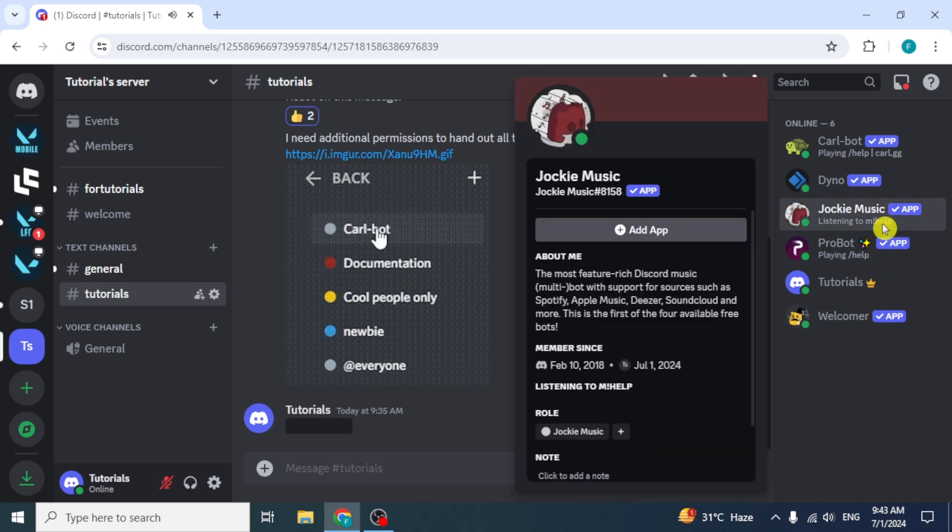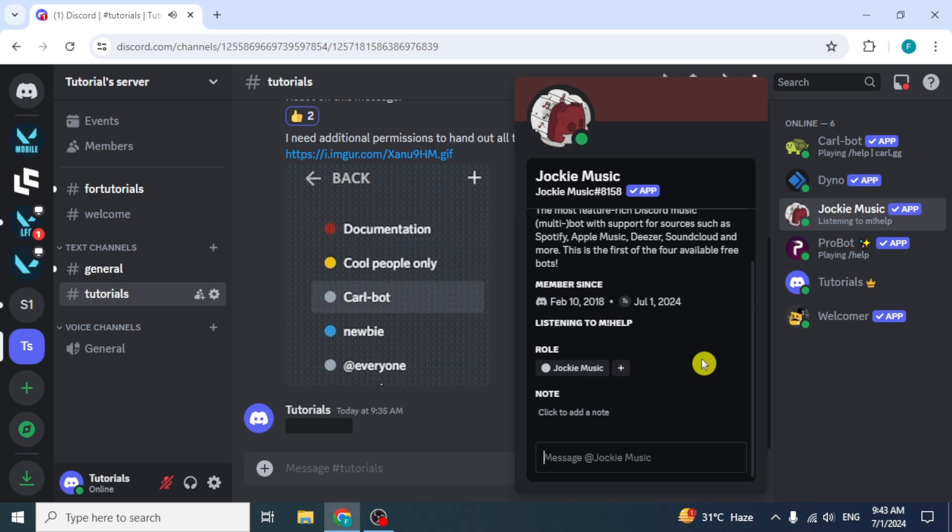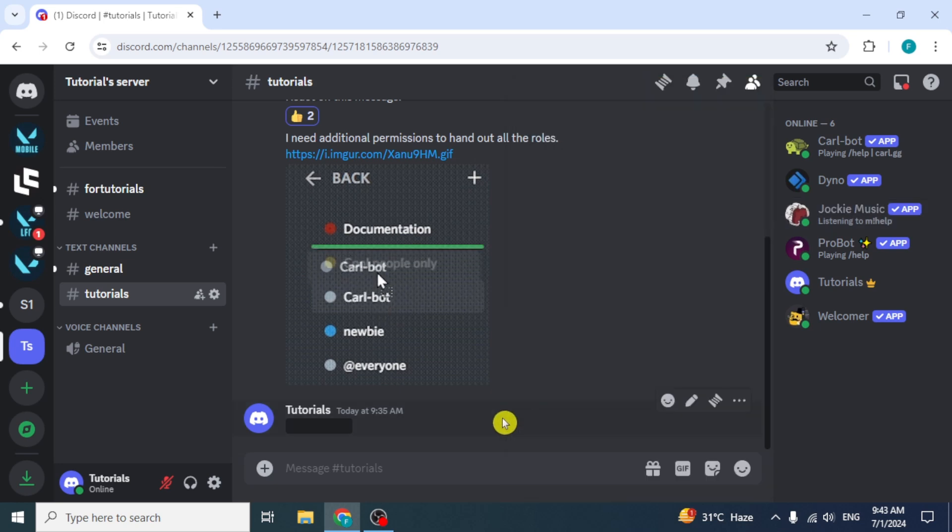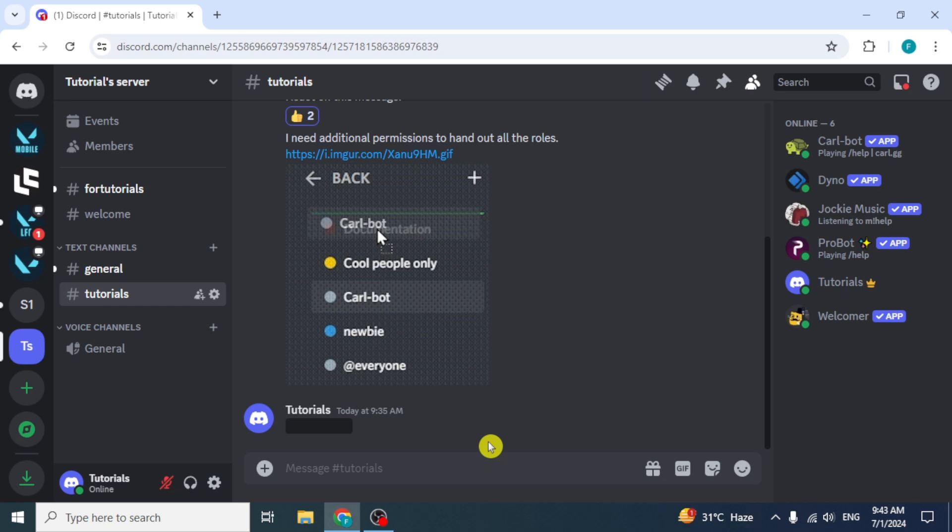You can now start using it to enhance your Discord experience. Jockey Music Bot offers a variety of features, including playing music from different sources, managing playlists, and even providing additional moderation tools for your server. To begin using Jockey Music Bot, familiarize yourself with its commands and enjoy using it.